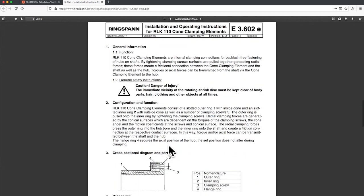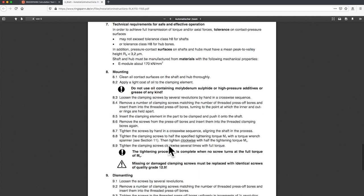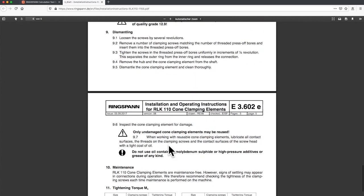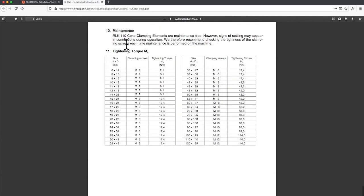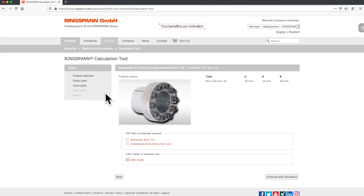Here you find detailed information about mounting and removal of the locking element. Also, the CAD model for your project is available here.